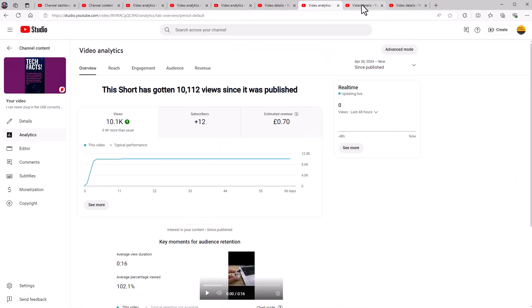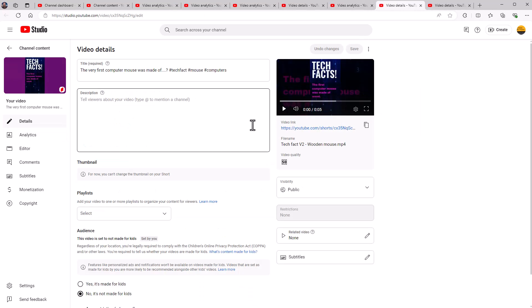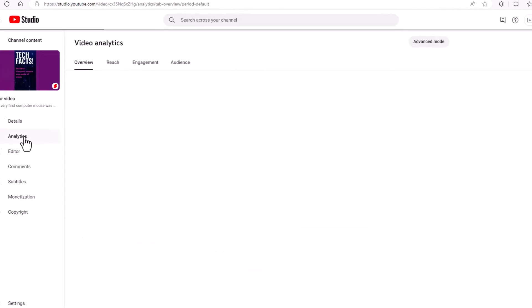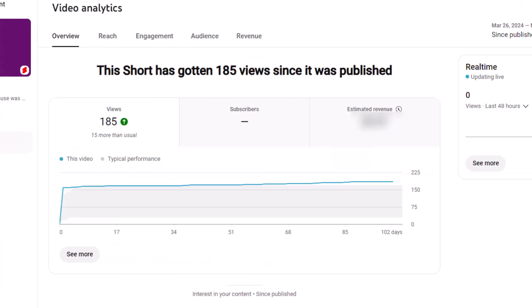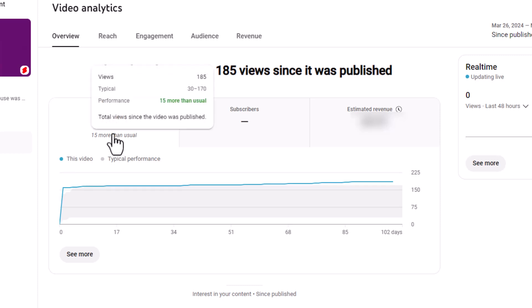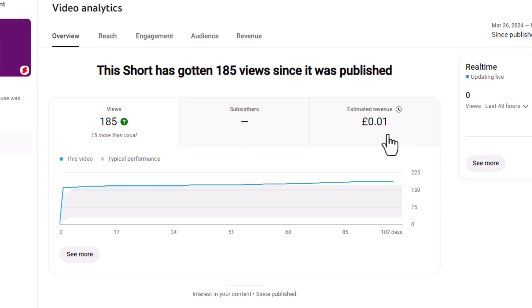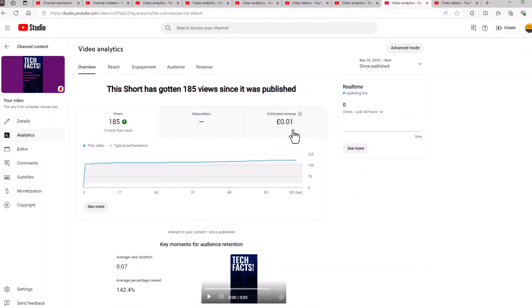If I go for this video here with 3000 views on it, it's made me seven pounds 70. It's only got me nine subscribers. So the short is doing well, but let's have a look at some more shorts. So this short here, which is another tech fact, it's about a computer mouse. The first computer mouse is made of wood. Interesting facts for you. Go to the analytics. Hasn't done very well. So 185 views. It has made me one pence. I've got no subscribers from either.